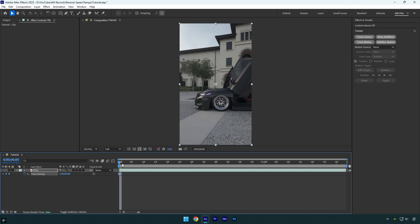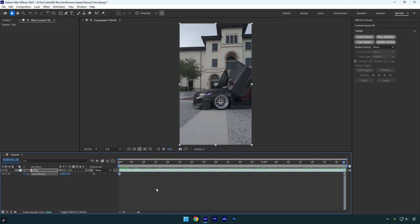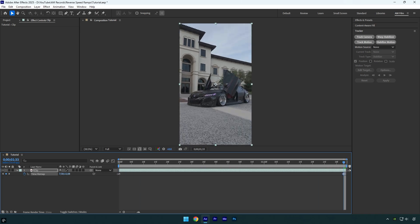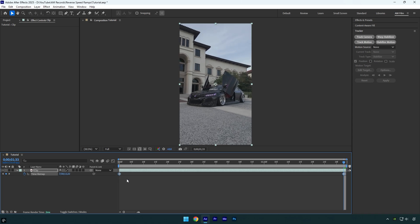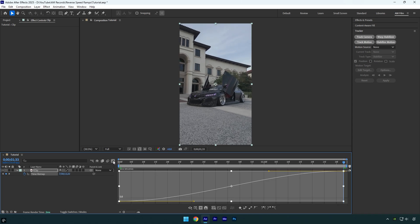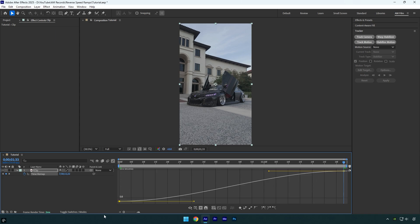Scroll to the very end and make sure to set the ending. Select all keyframes and press F9 on a keyboard. Then go to graph editor and make a curve like that.